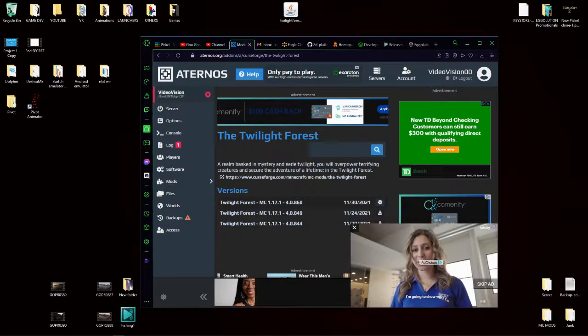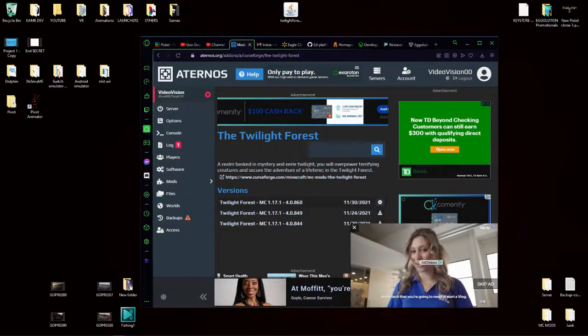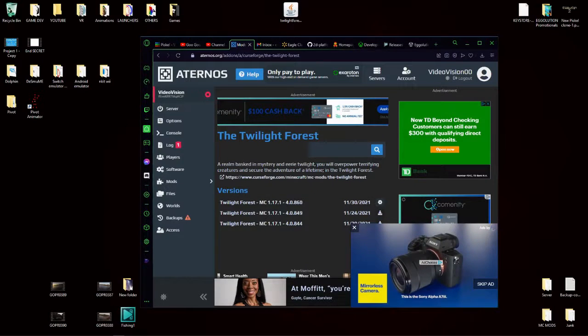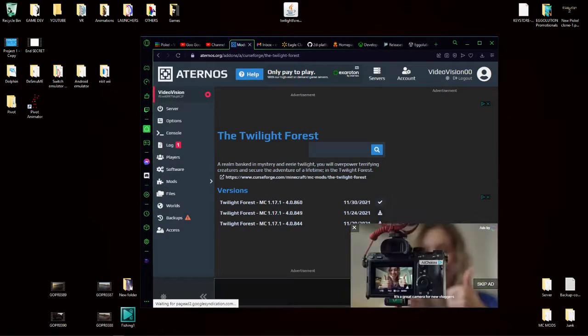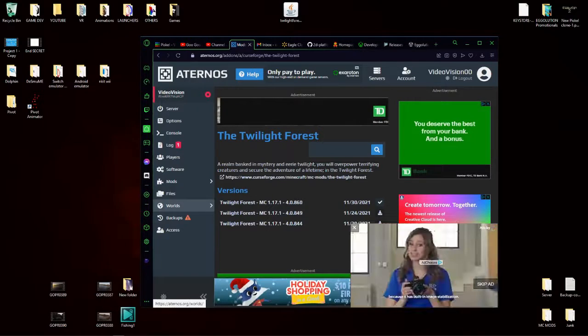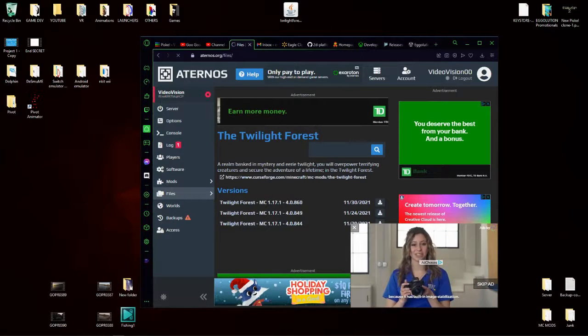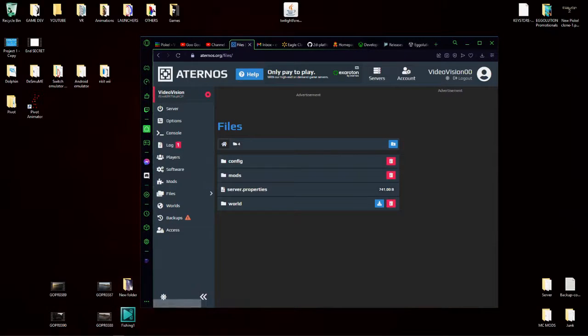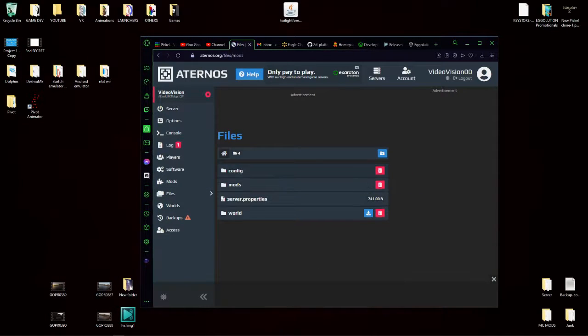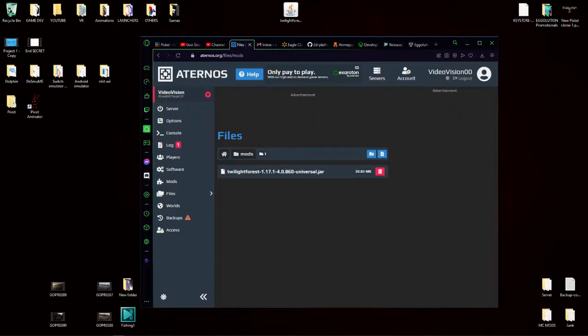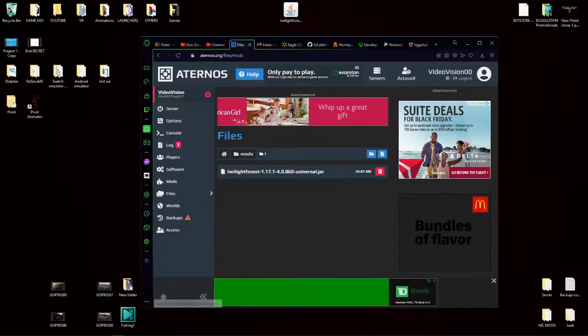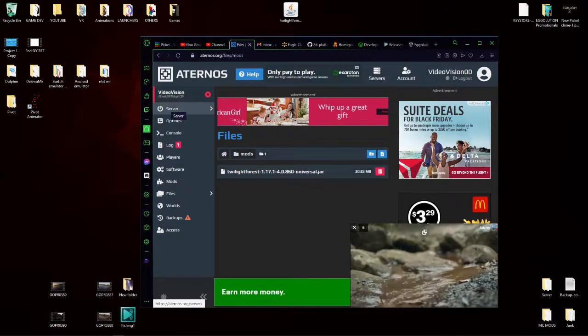And if you have more mods, just keep repeating that step over and over until you have them all installed. If you would like to take out a mod, go to the files, click on mods, and then click on the delete button. All right, so now that you have that done, go to server.